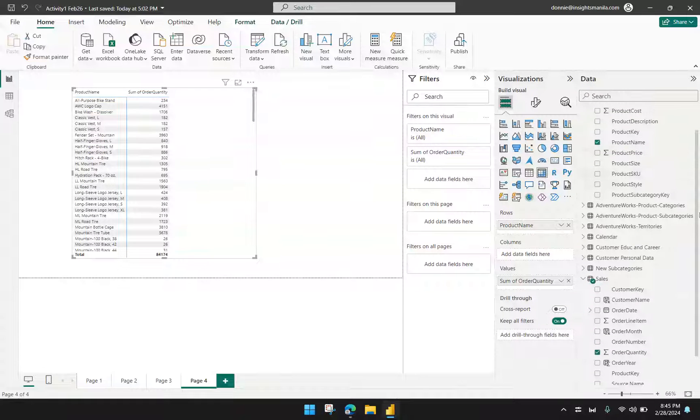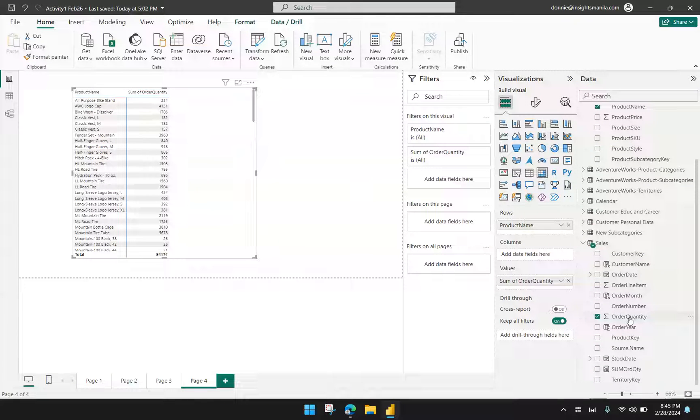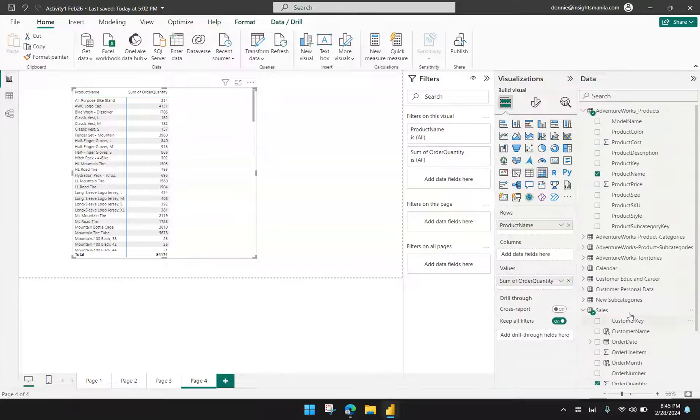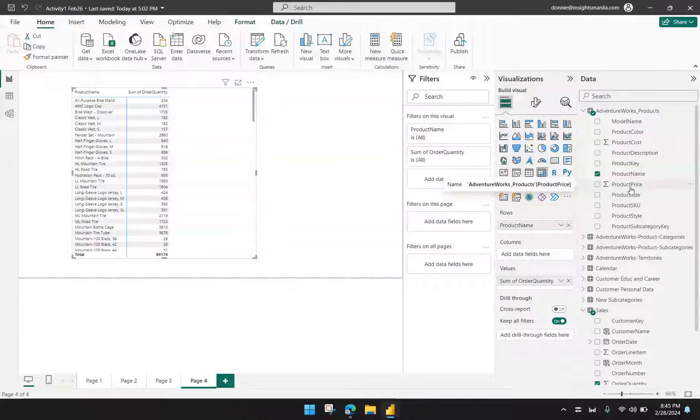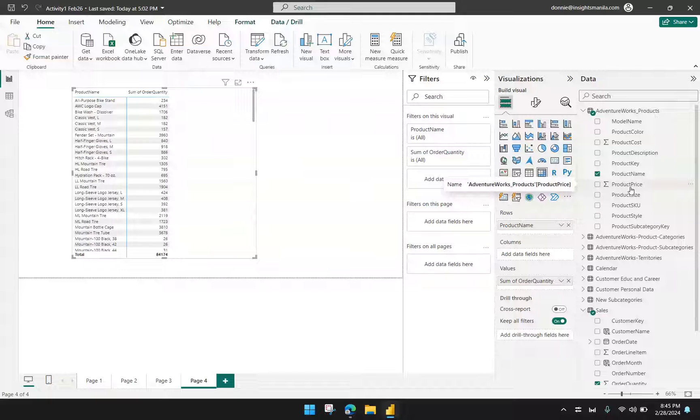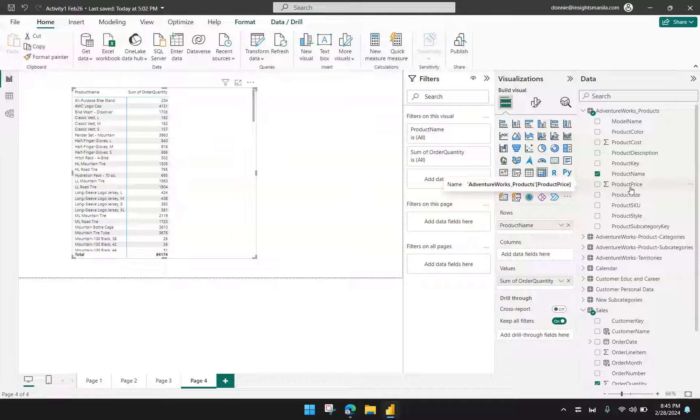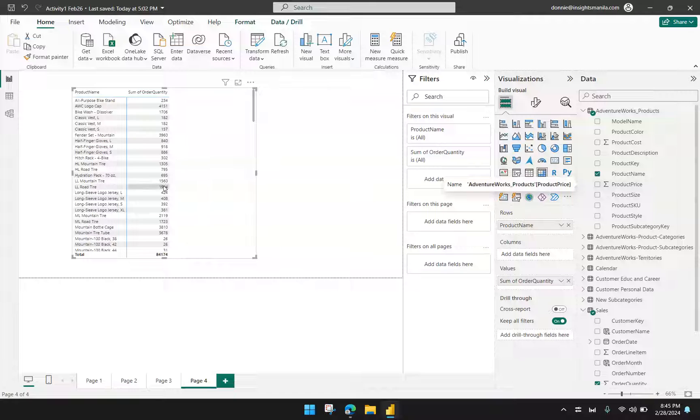Now, take note that the order quantity is from table 2, sales, and the product price is from table 1. So can we multiply fields or values from two different tables in Power BI using just simple multiplication? So just to show you, I'm going to click this visual and start a new measure.